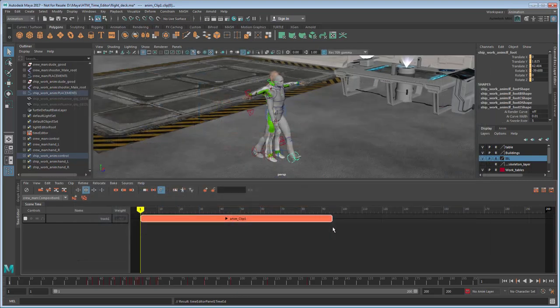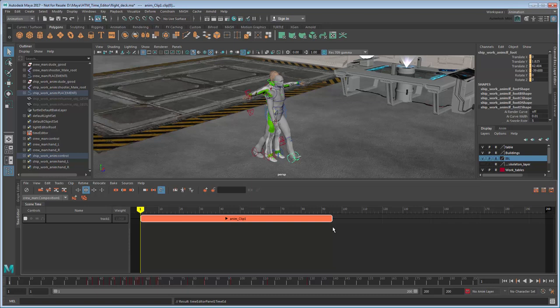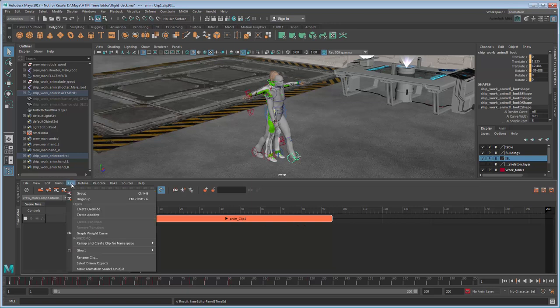For now though, let's remap this clip to our skinned character. Select the clip, then in the Time Editor, go to Clip Remap and Create Clip for Namespace Crewman.